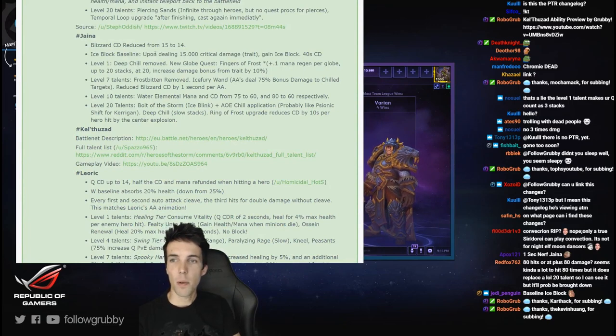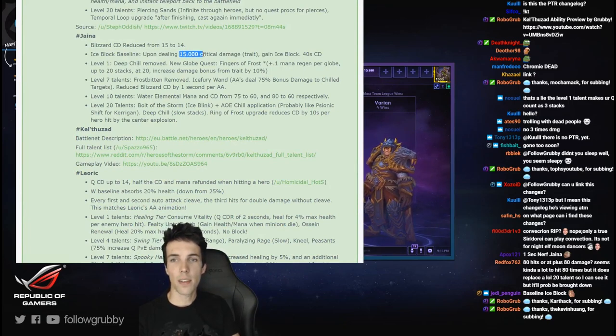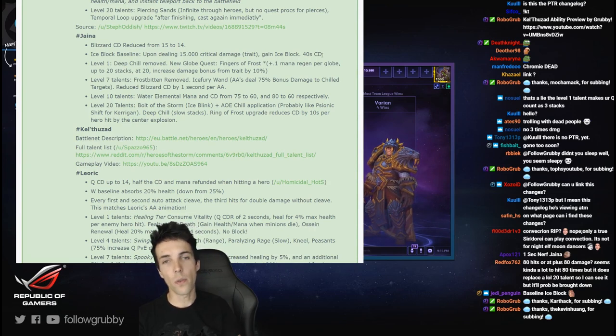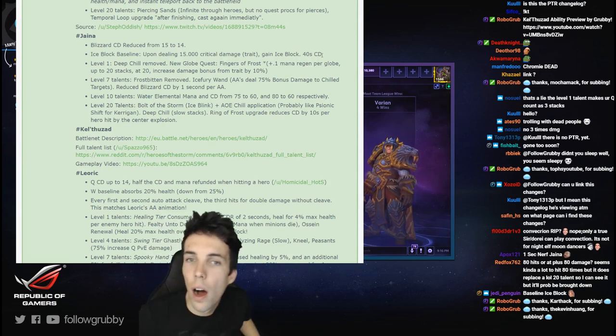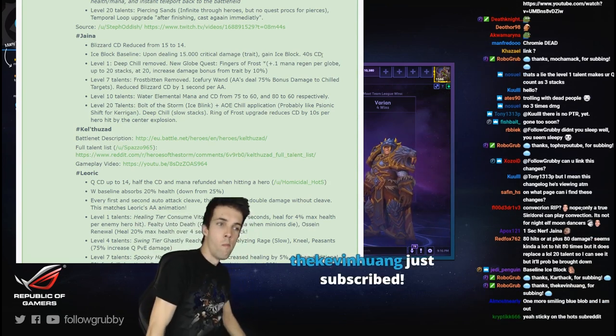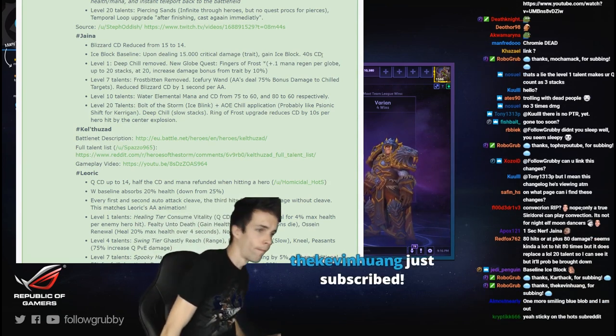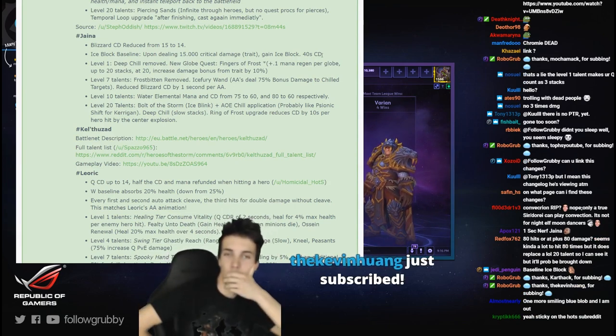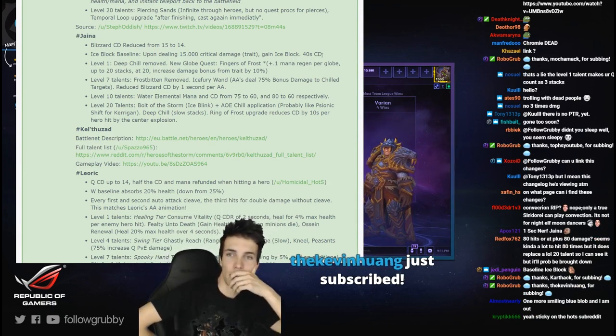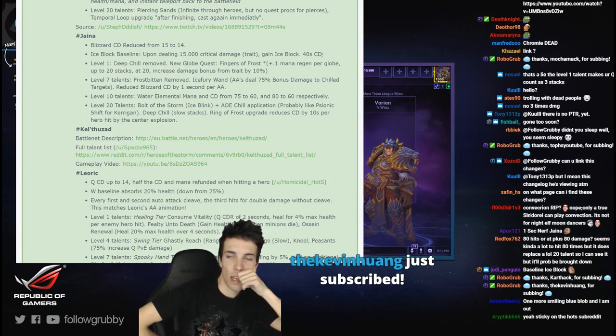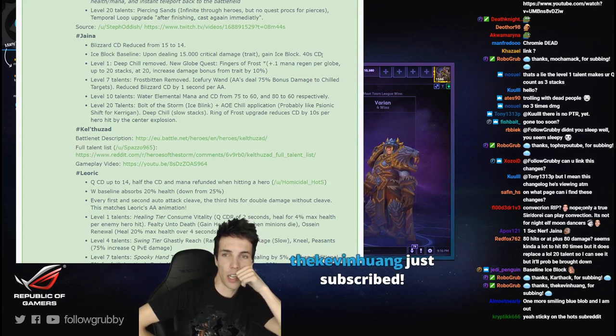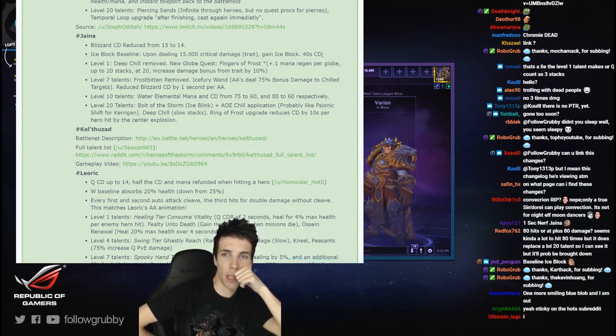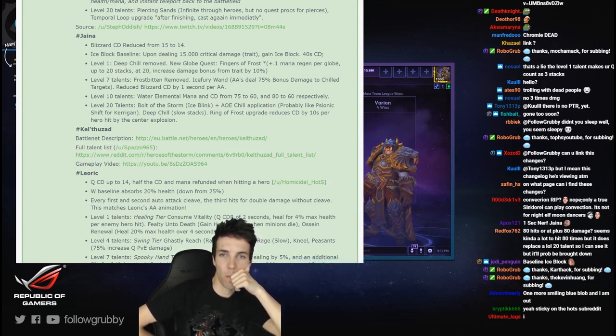Ice Block baseline: upon dealing 15,000 critical damage gain Ice Block, 40 second cooldown. That's interesting, 40 second cooldown. I like that Jaina's Ice Block is back, she just wasn't the same without Blink and Ice Block.